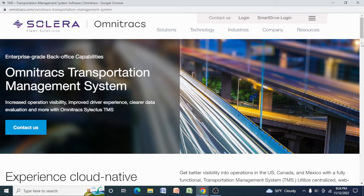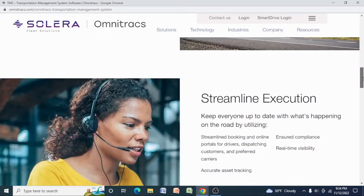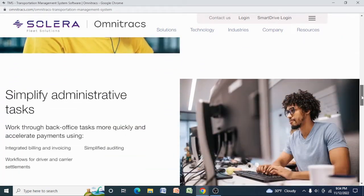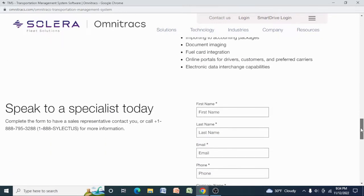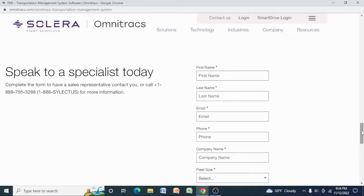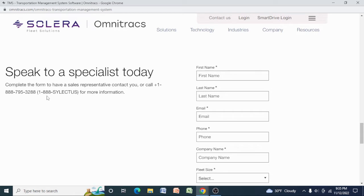You have to scroll down to the contact for sales support right here. It says if you want to speak to a specialist today, complete the form to have a sales representative contact you, or there's a phone number here you have to call. It's 888-795-3288, and in parentheses 1-800-SELERATORS if you wanted more information.